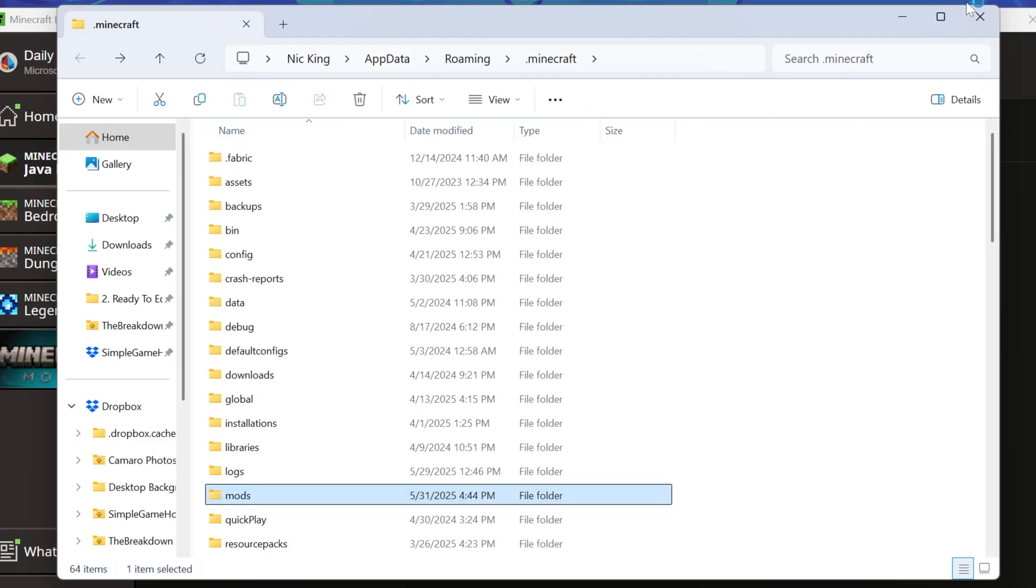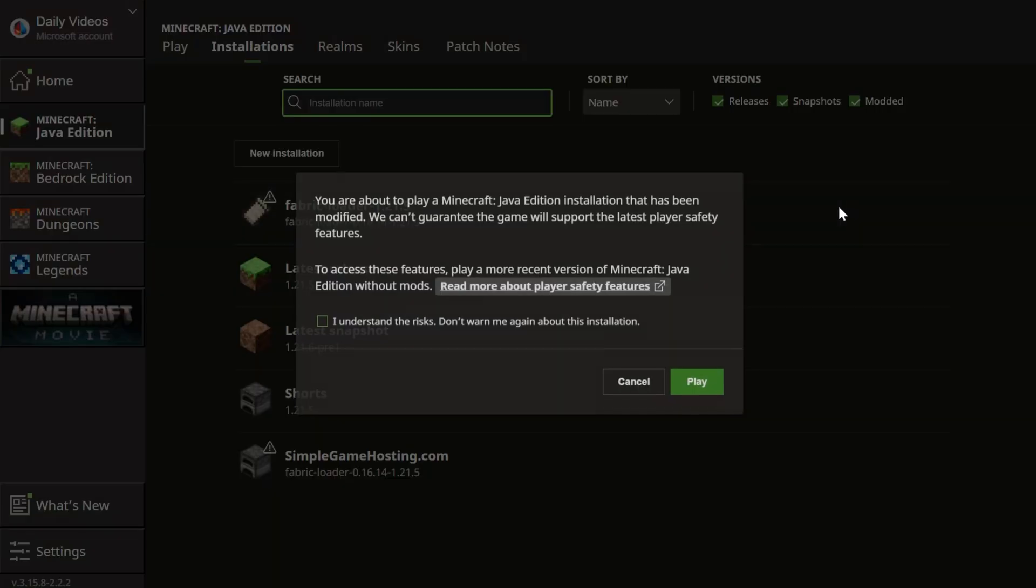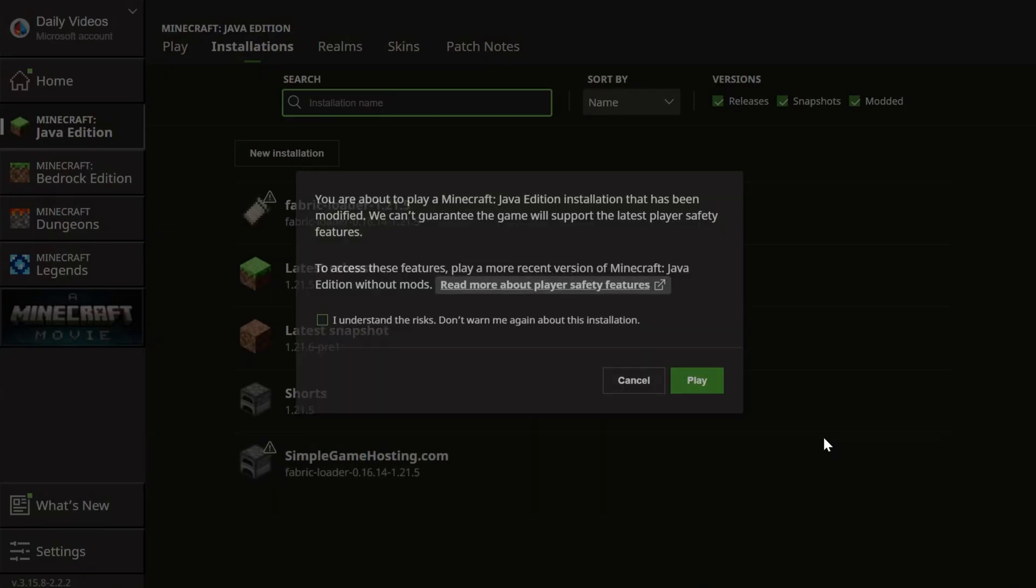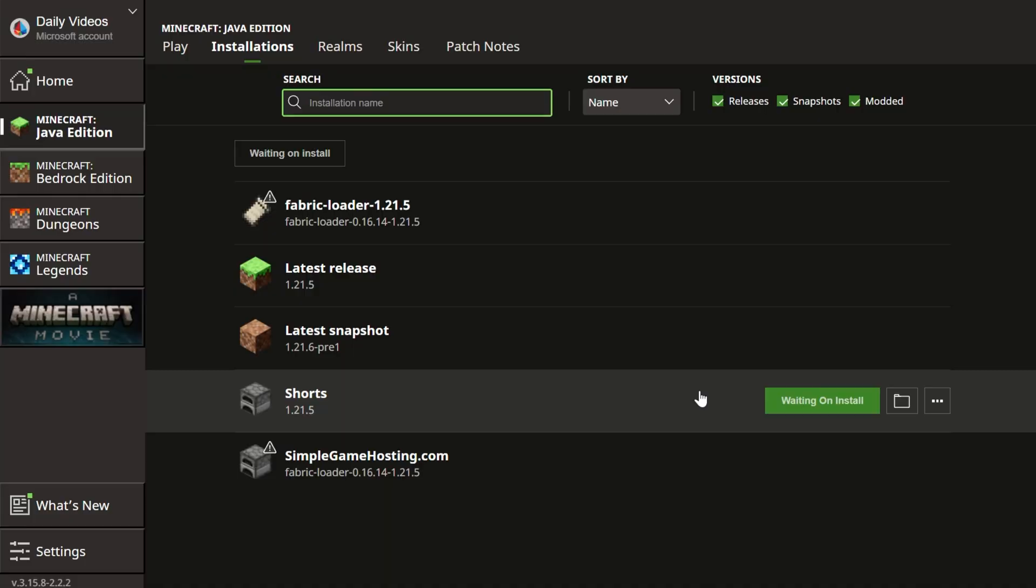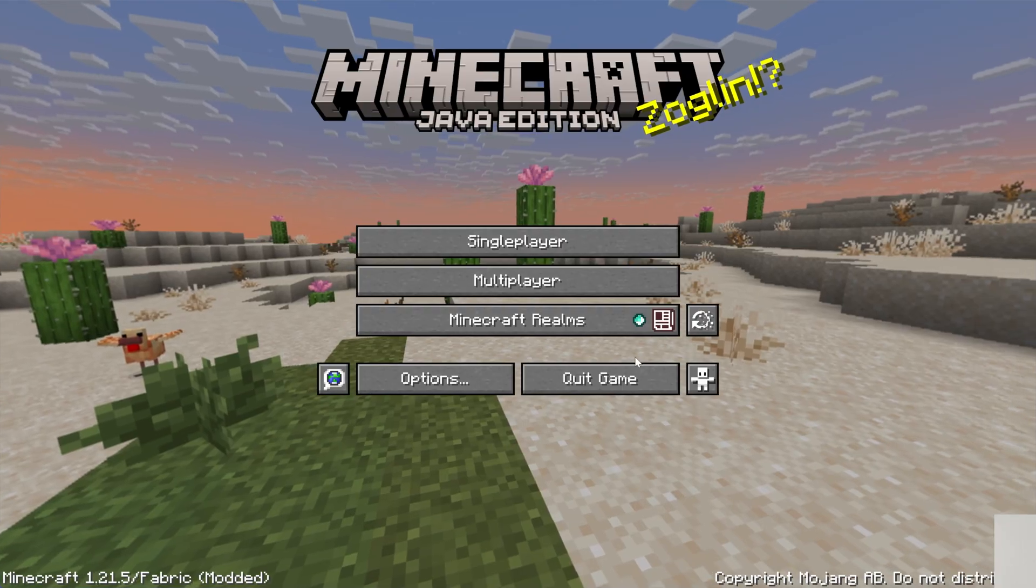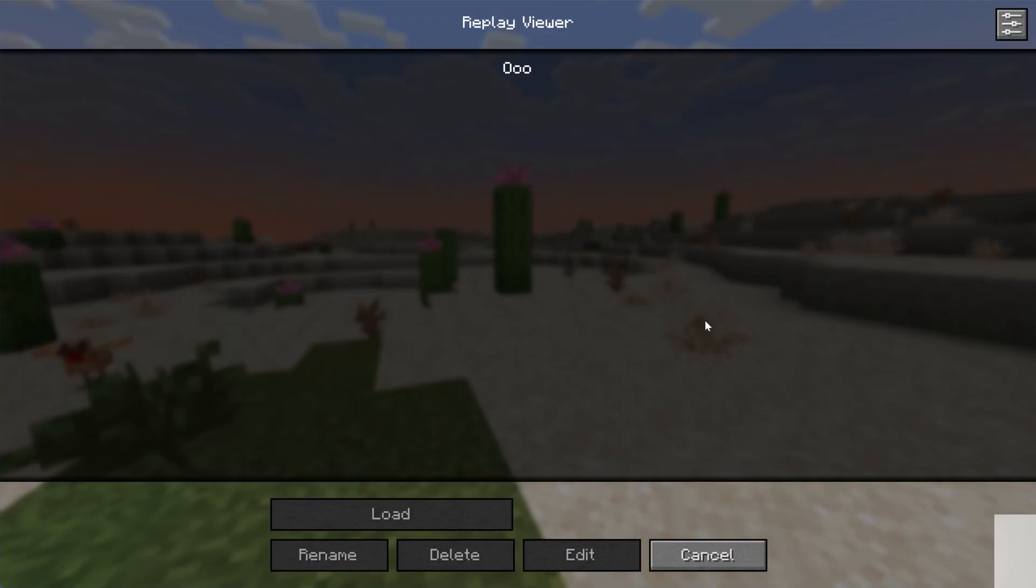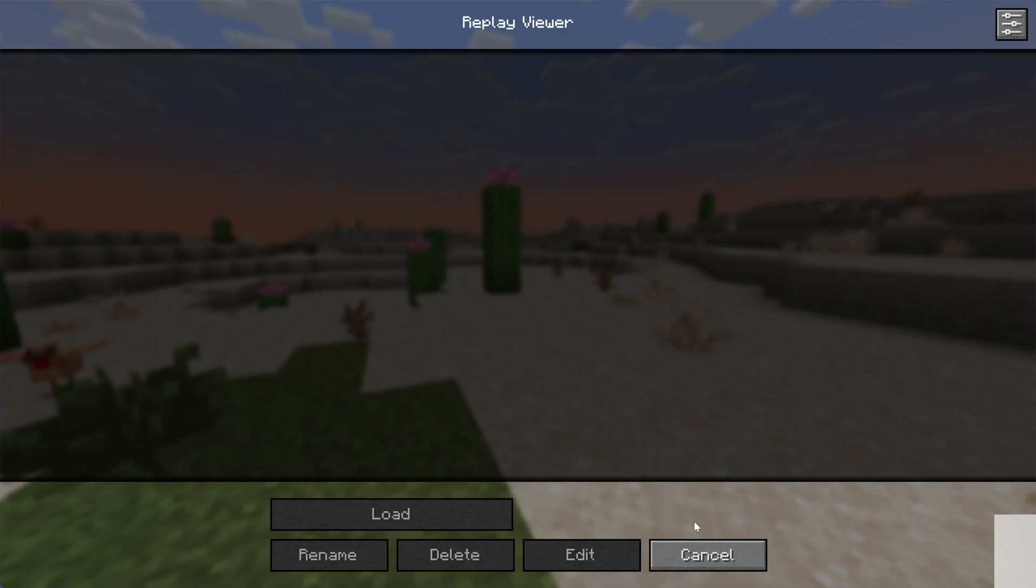Now when we play Minecraft using Fabric, we will see that the Replay mod is going to, in fact, be active. So here we are in Minecraft. Instantly, we can see Replay mod is active with this Replay viewer here.